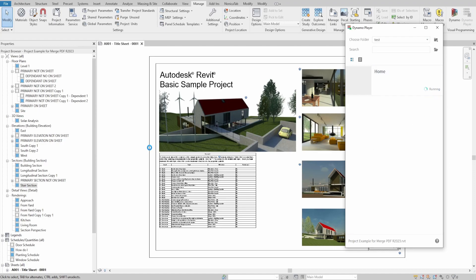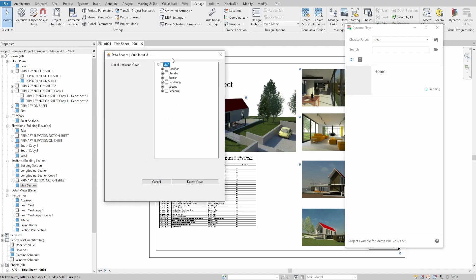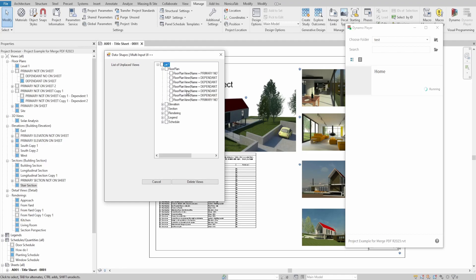Once you press run, you would see our interface with all unplaced views in the project. You can expand each category to individually select the views which you want to delete, or you can select all at the same time.